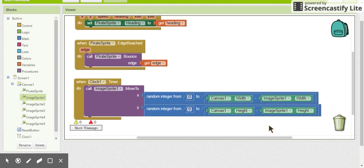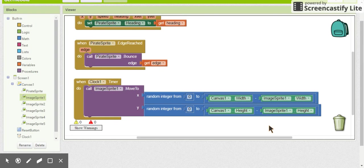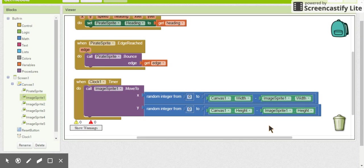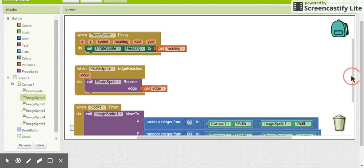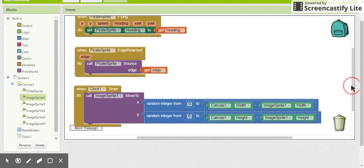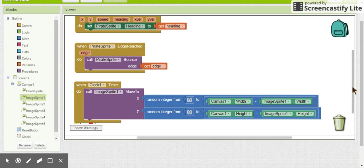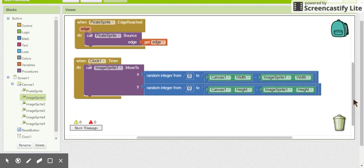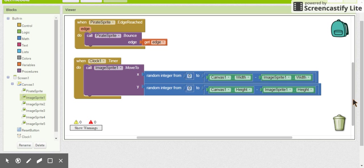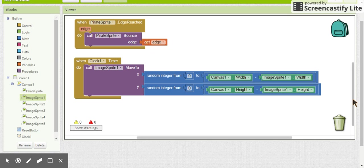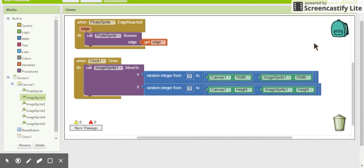All right, welcome back. This is the second video in the series creating Get the Gold. So far we have set up our pirate ship to move around the screen and we have one gold coin changing position every time the clock ticks, which is approximately every two seconds. If you run this on your emulator or on your phone, you should see that one gold coin moving and your pirate ship moving, and you should be able to fling your pirate ship. If everything is working well, if something doesn't work, please go back to the first video and fix it before continuing.